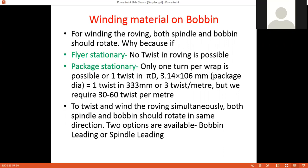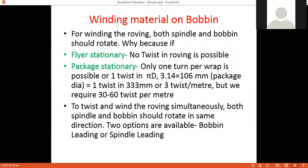Generally, one TPI — approximately 40 twists per meter — is required. So to twist and wind the roving simultaneously, both spindle and bobbin should rotate in the same direction. There are two options available: bobbin leading or spindle leading.